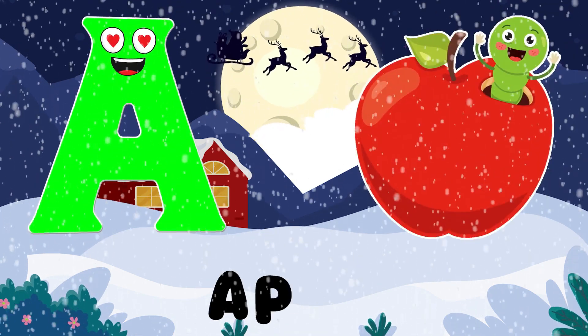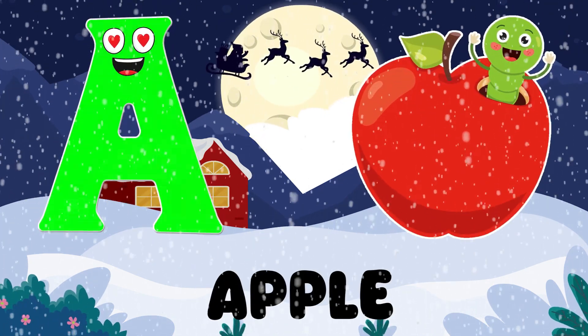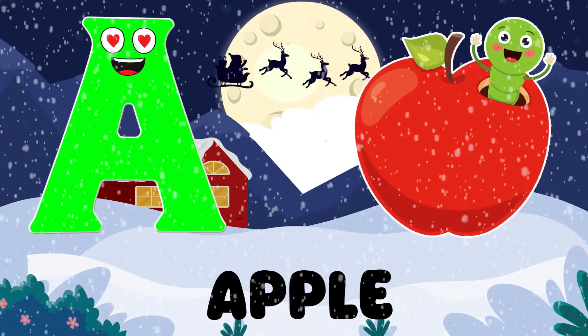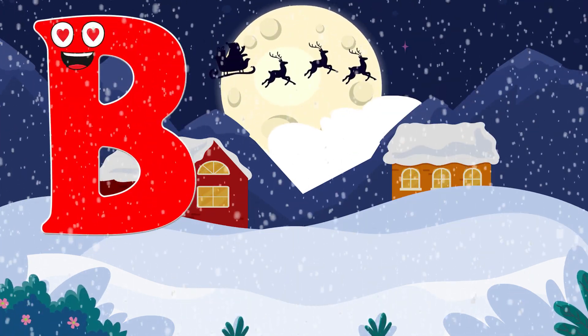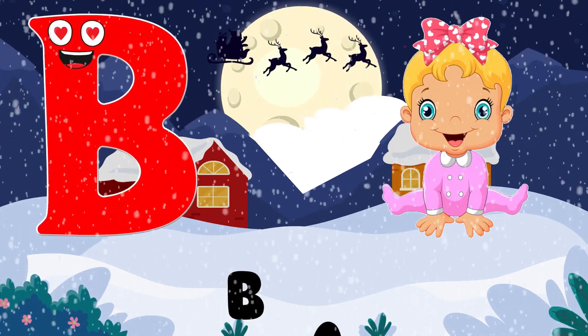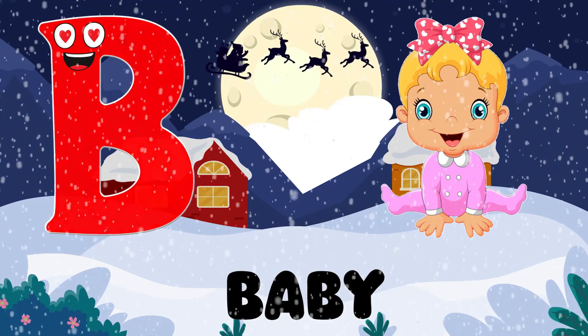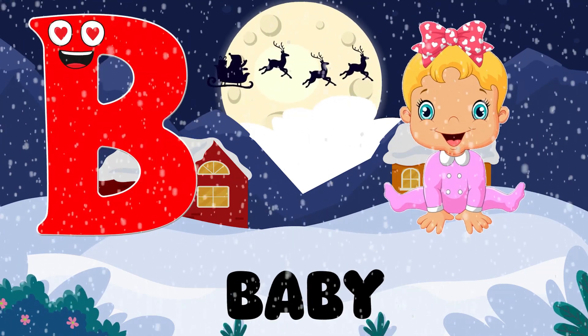A is for Apple. A, A. Apple. B is for Baby. Ba, Ba.